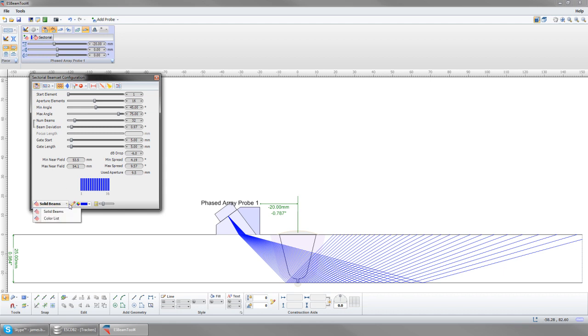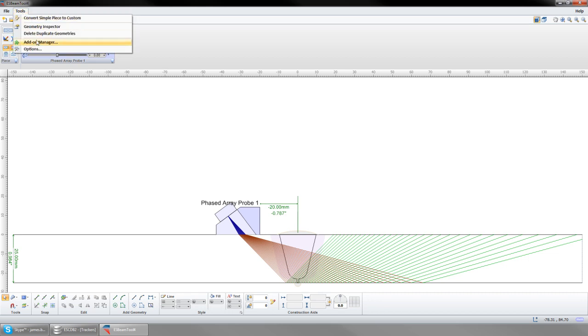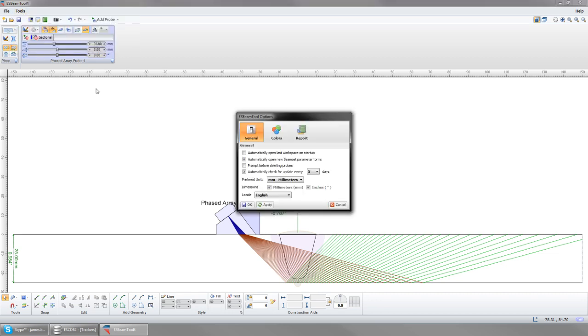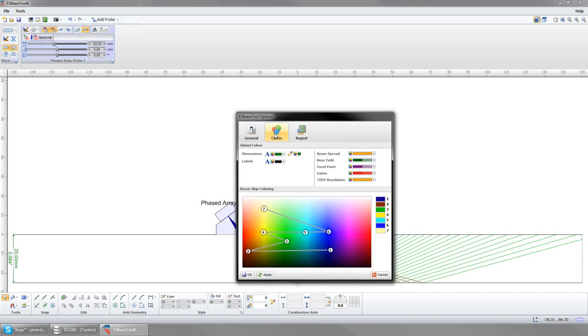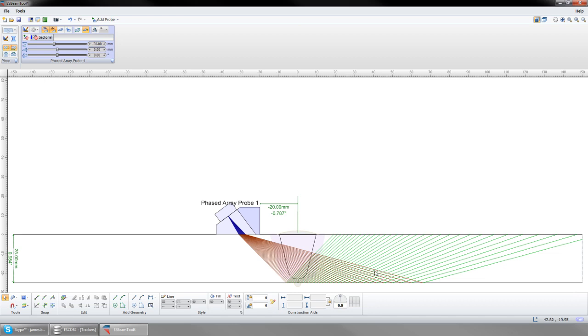To aid the visualization of each skip within the part, change from solid beams to color list. The colors used can be modified in the options menu.